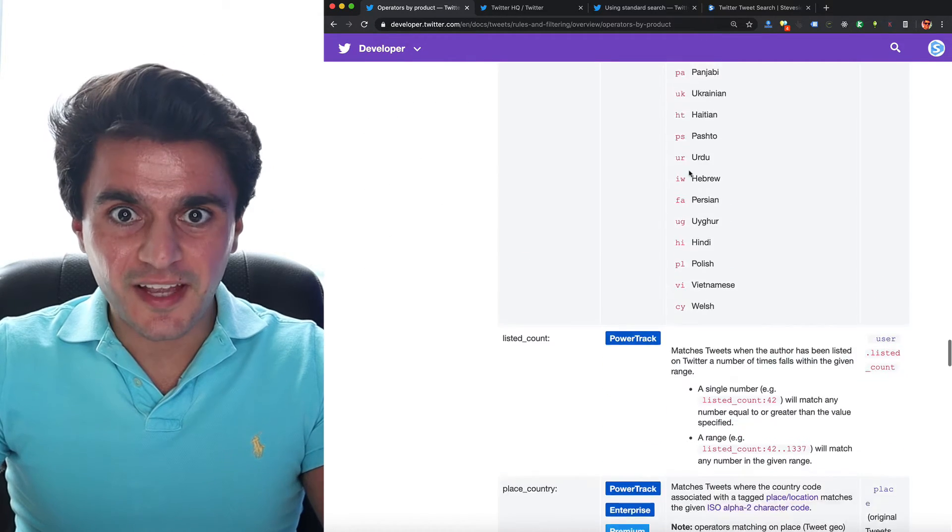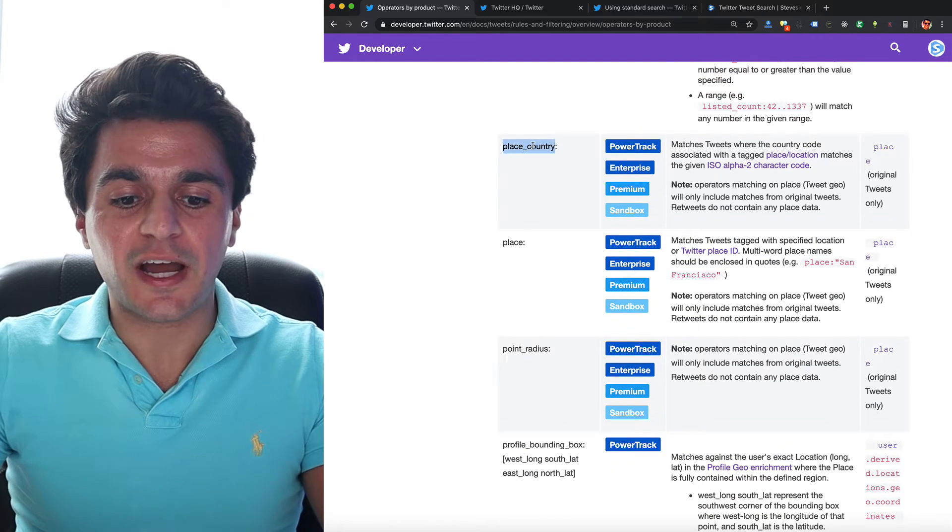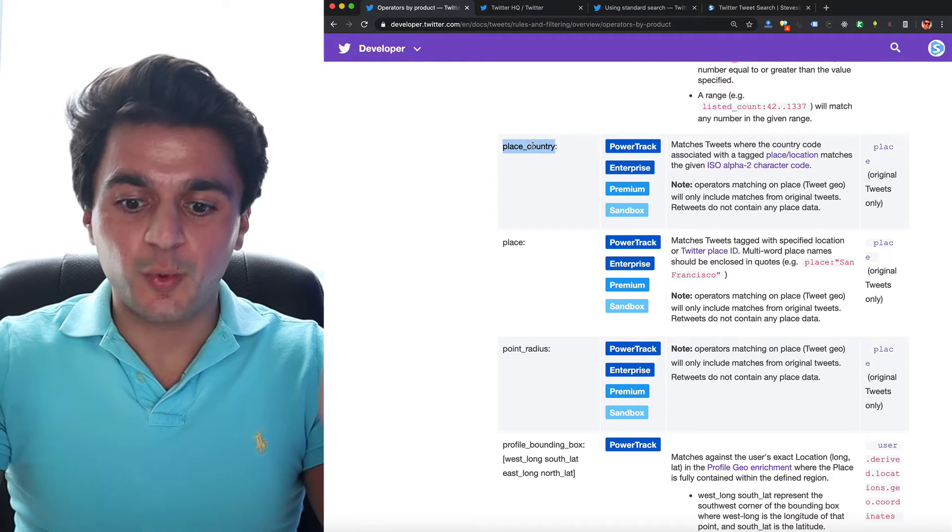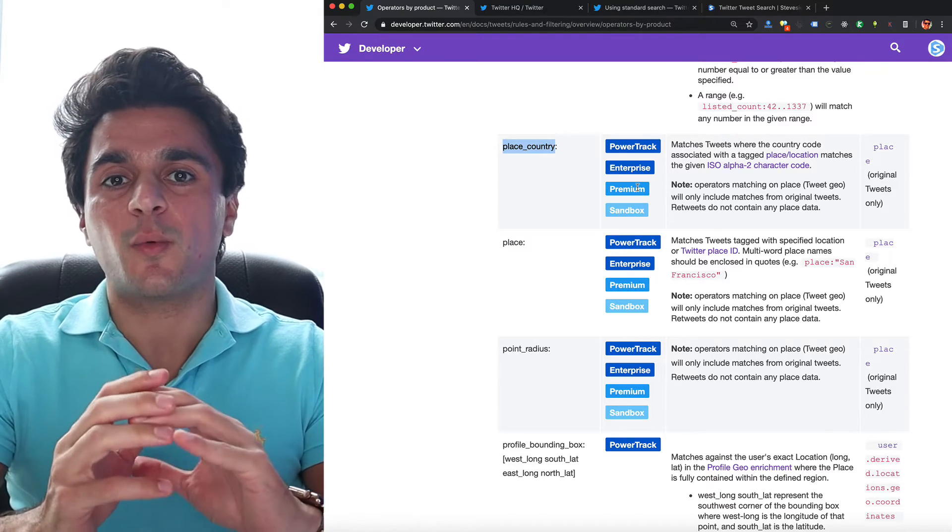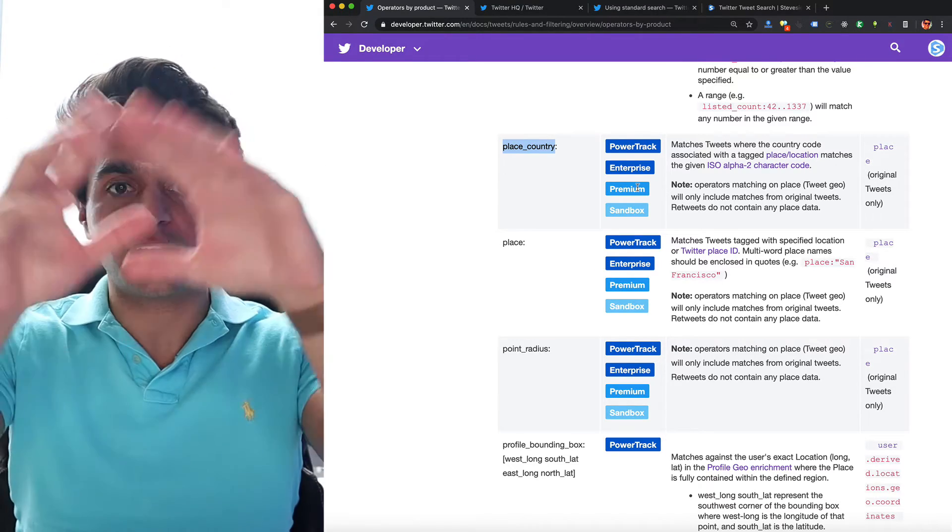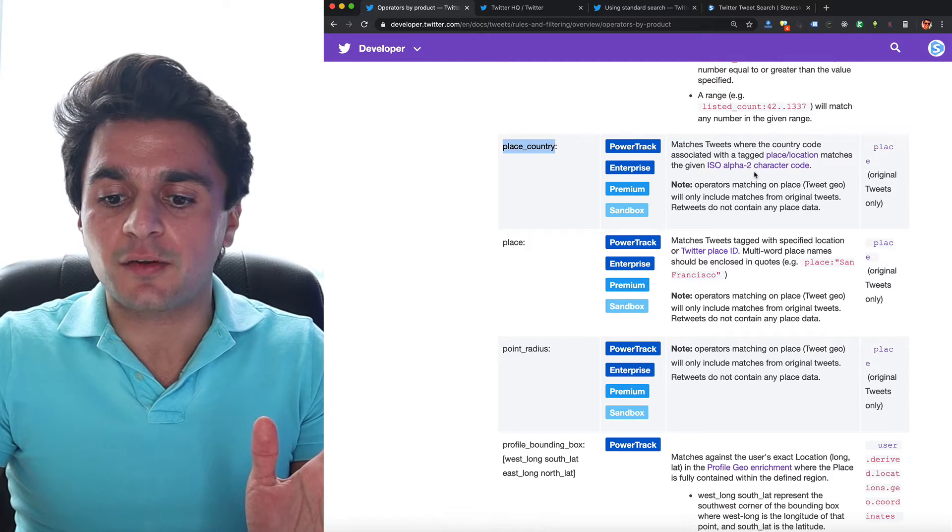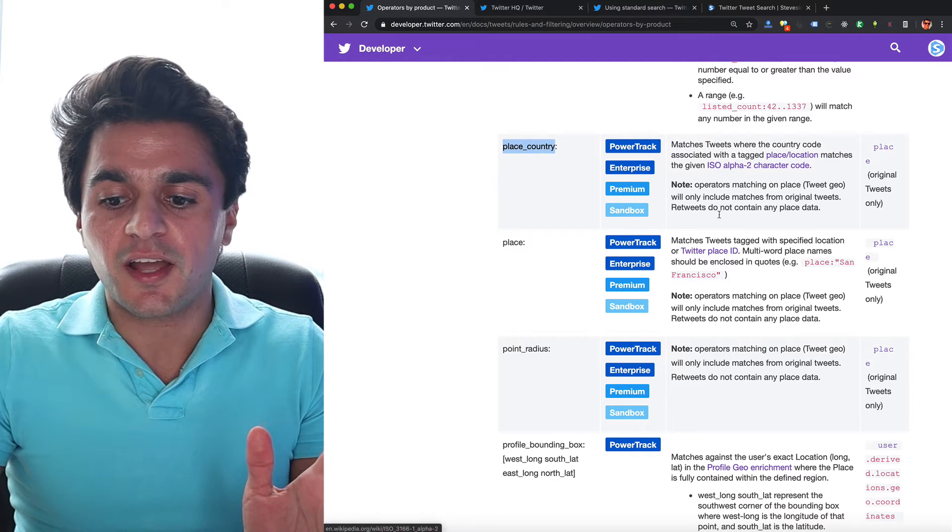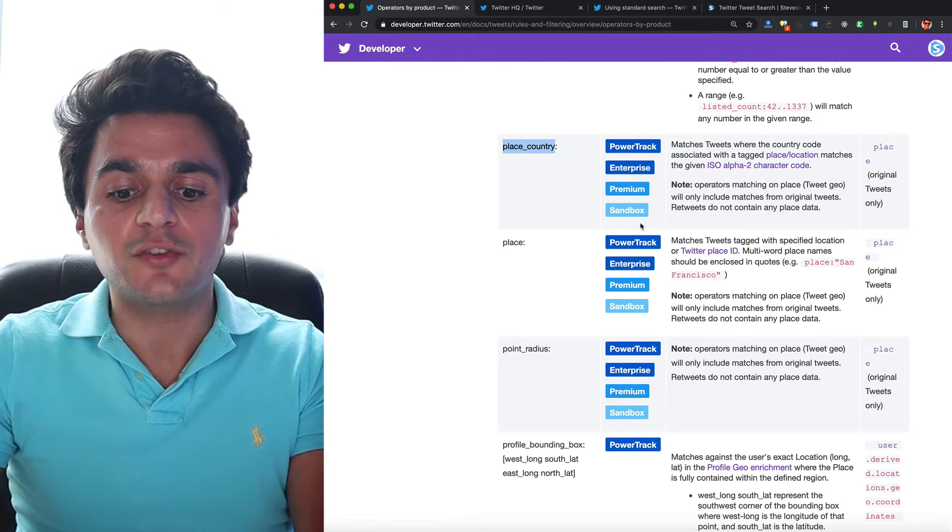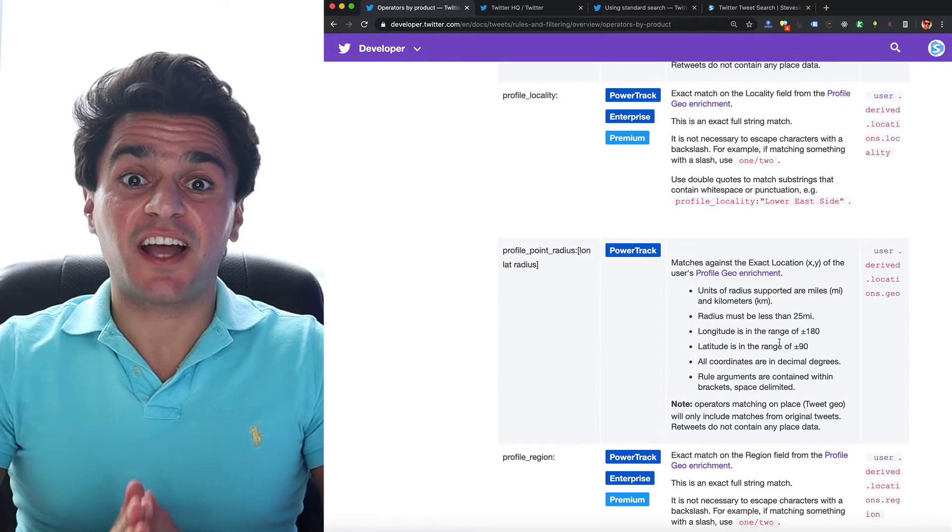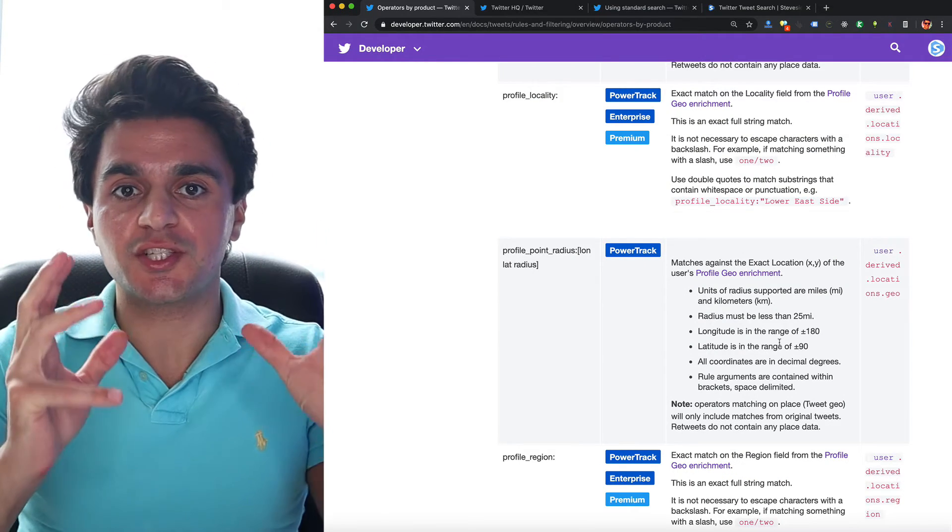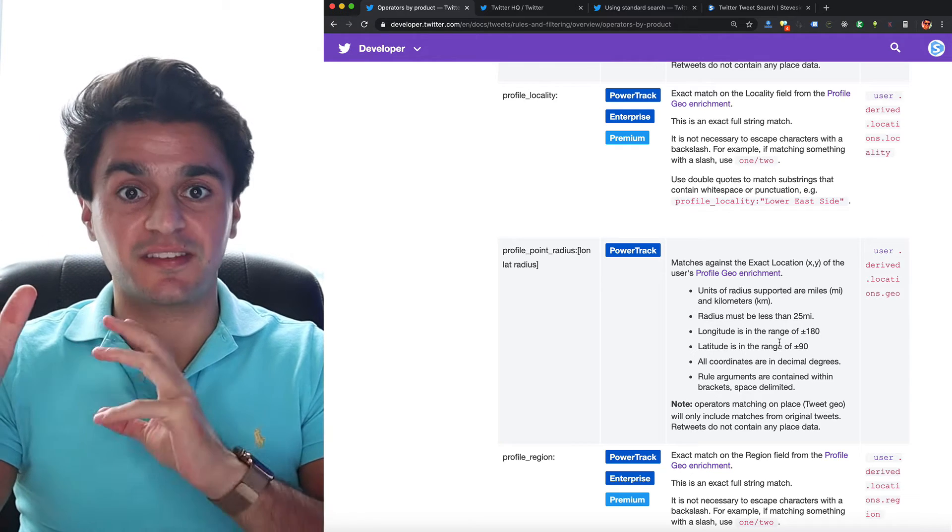If we keep scrolling down a little bit, we'll finally get to the operator called place underscore country, which allows us to search tweets where the place that was tagged is within a full country. You can use any of the major ISO alpha two country codes over here and it will get all those tweets and you can do it on the free sandbox account. Now, as for drilling down even further by specific region or even subsections within a city, you can see they have profile locality.